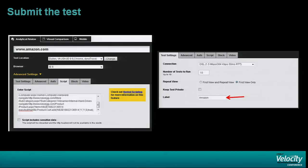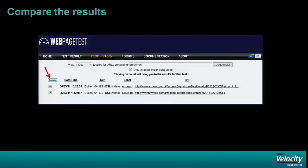Make sure you give it a label. On the first tab you can label your tests. It really helps when you go back and want to remember exactly what you were doing — especially if you were doing content blocking or something fancier — to know, oh, that's the test where I was blocking the JavaScript. Then after you run both tests, you can go ahead and compare them.